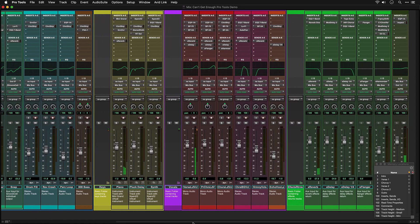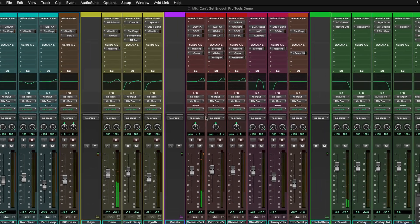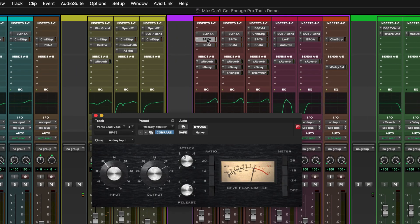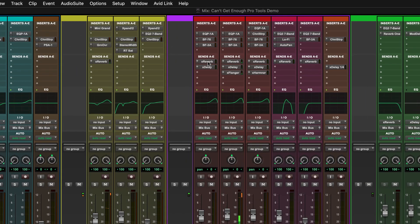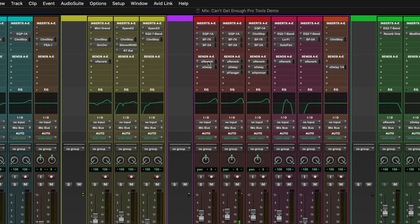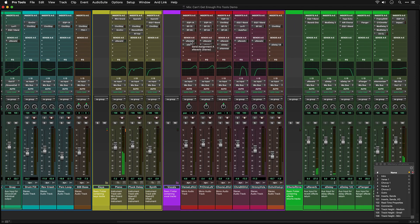As well as the faders, panners and automation controls, you can see the insert slots where you can insert plugins and sends for reverb and delay. Even if you're not familiar with mixing consoles, this window is quite easy to learn and gives you a good overview of the session's routing and organization.